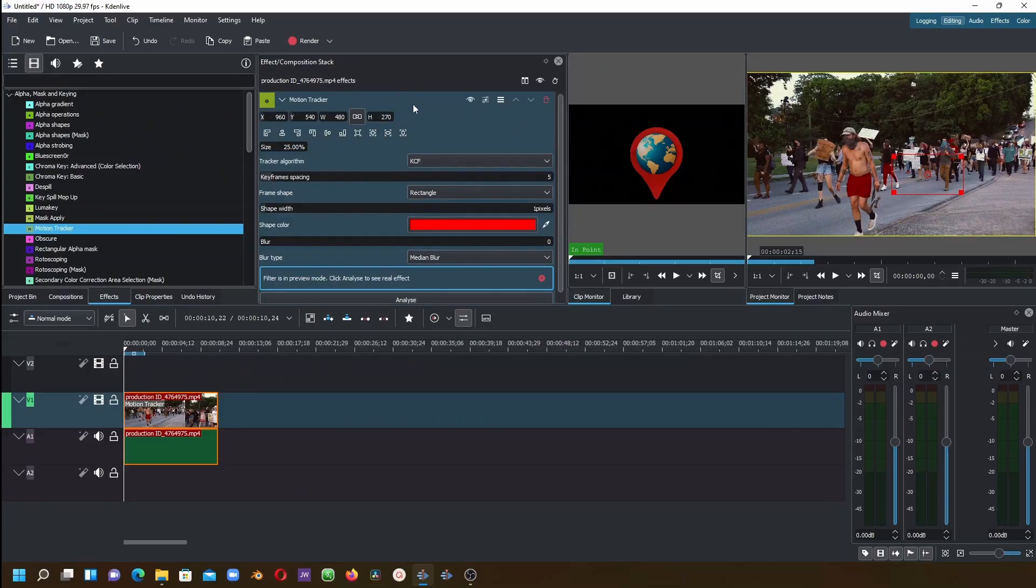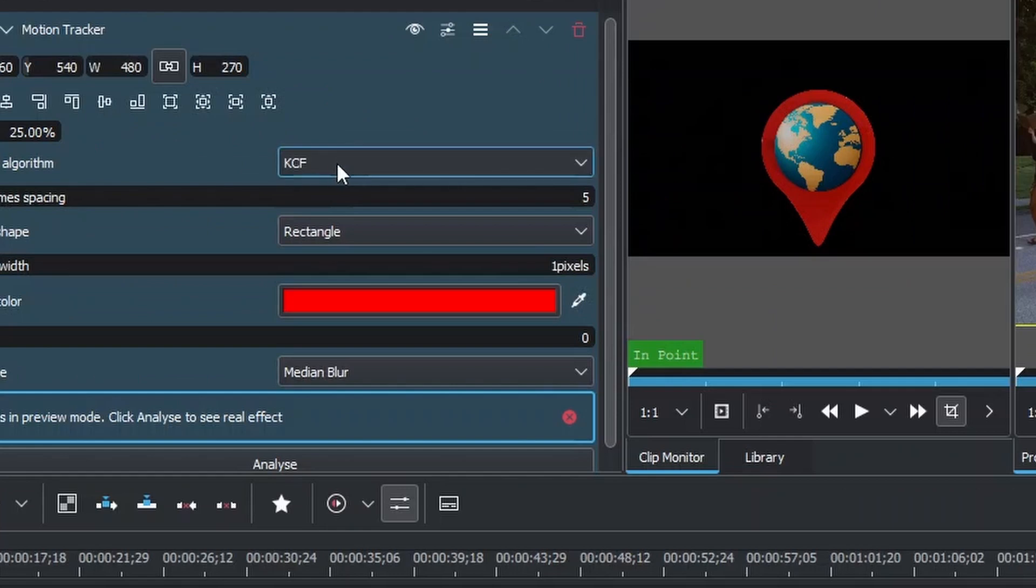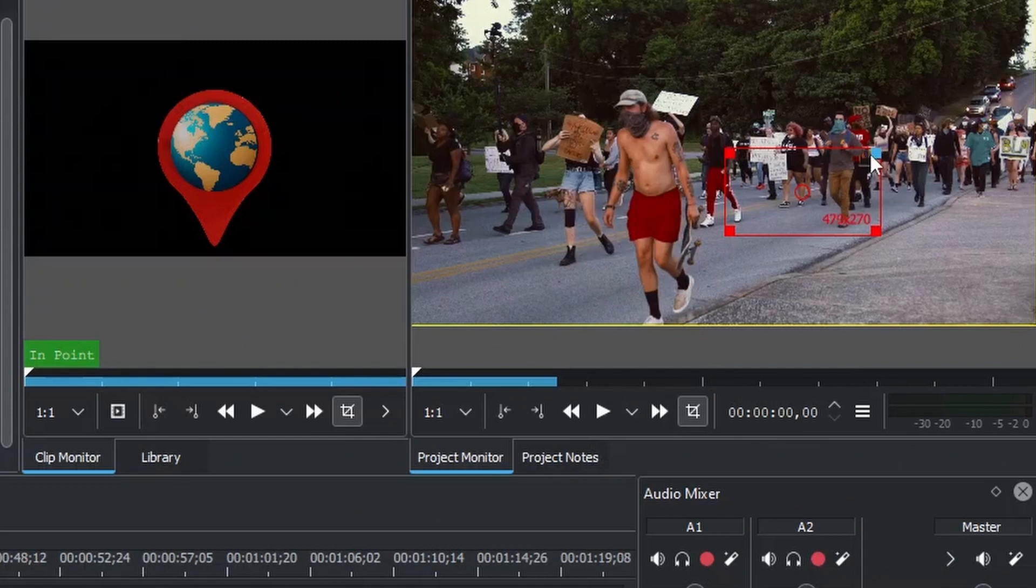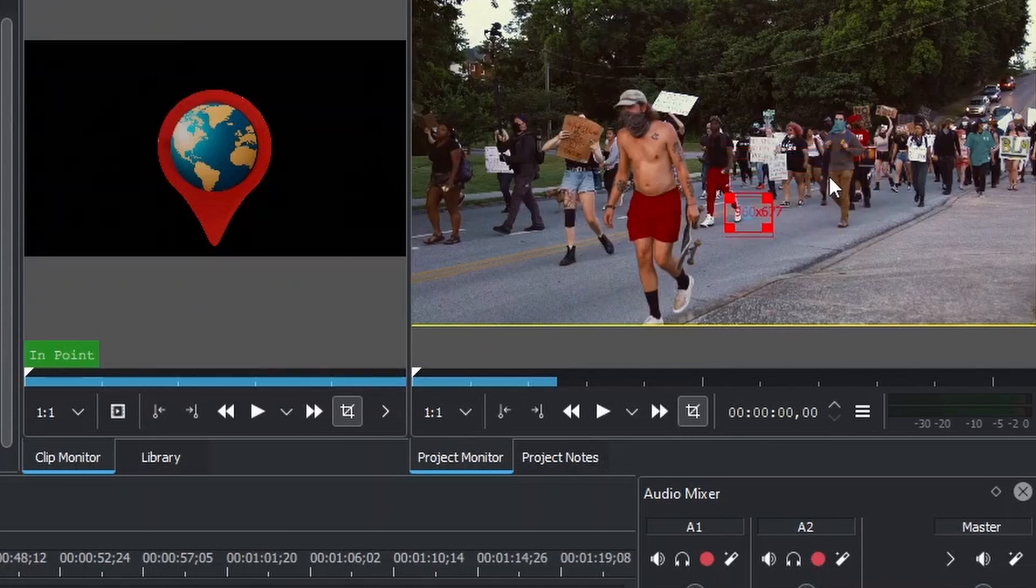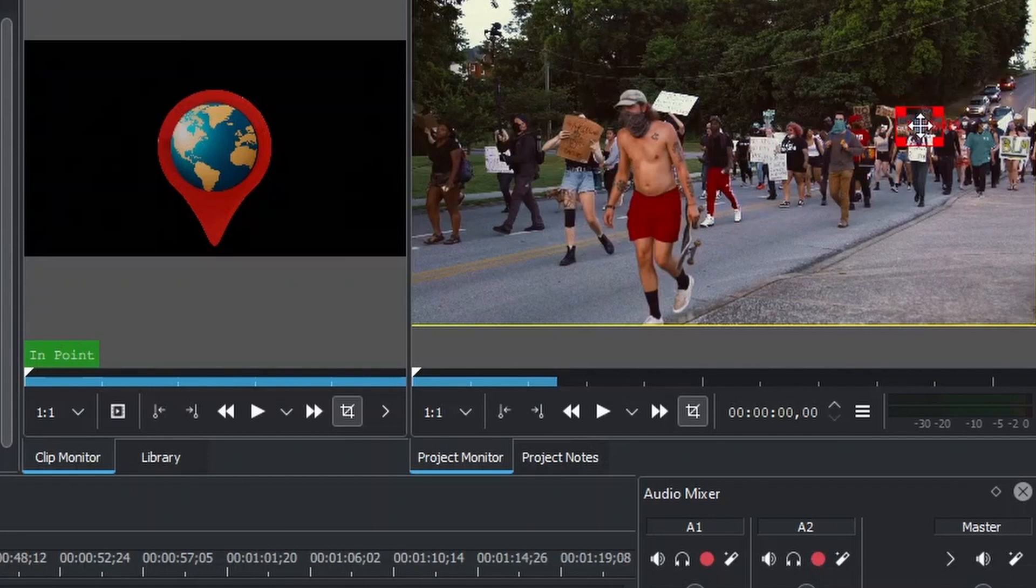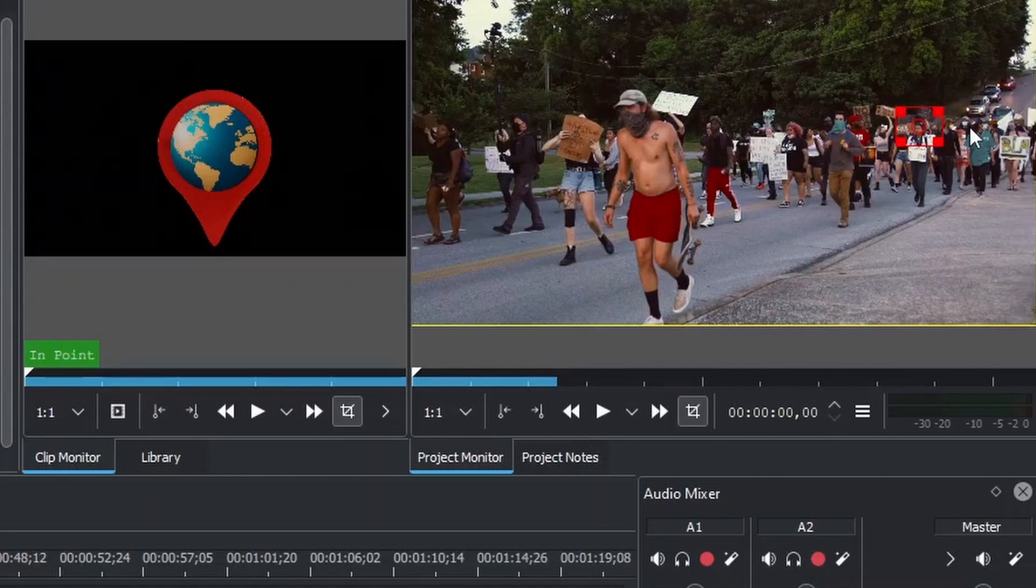Here are the properties of the motion tracker. What we can do is change this to Motion. Then we can reduce the tracker down and place it on this lady's head or somewhere on the face, to go fullscreen to see clearly.